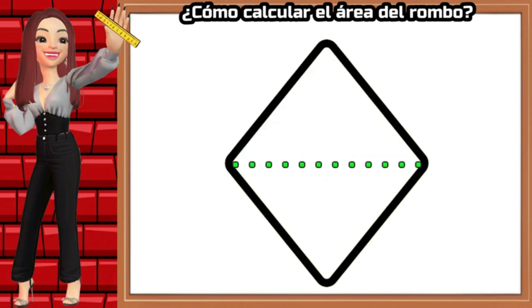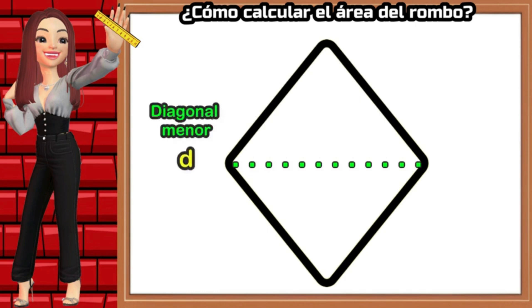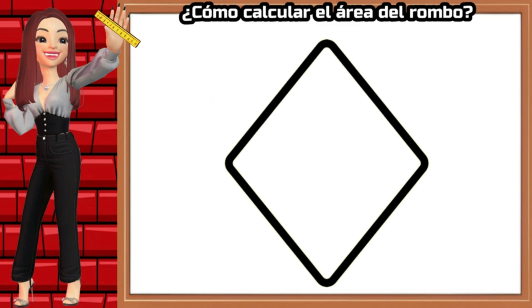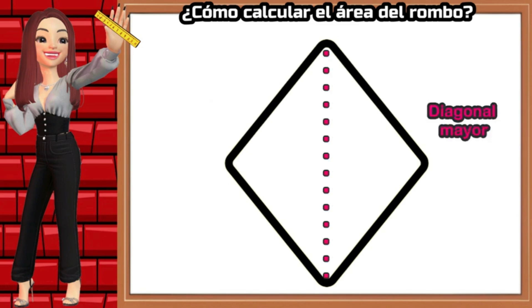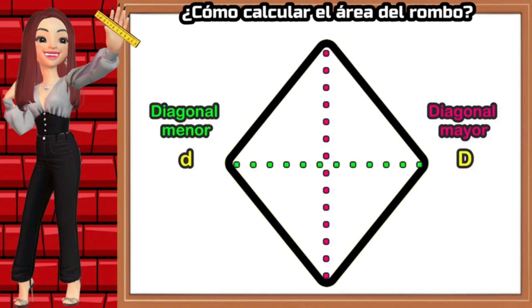One diagonal is usually smaller and is called the minor diagonal, represented by the lowercase letter d. The other diagonal is larger and is called the major diagonal, represented by the uppercase D. Although the position of the diagonals can vary, usually the major diagonal is vertical and the minor diagonal is horizontal.